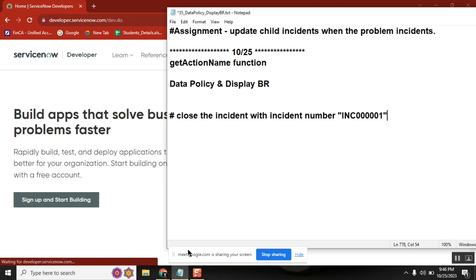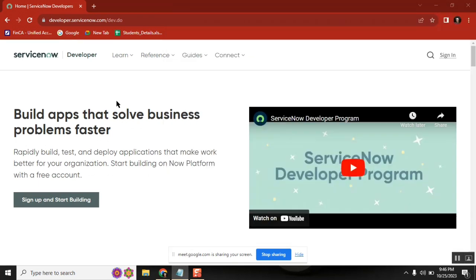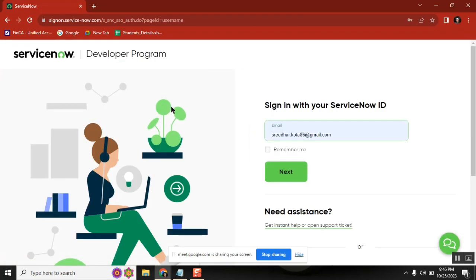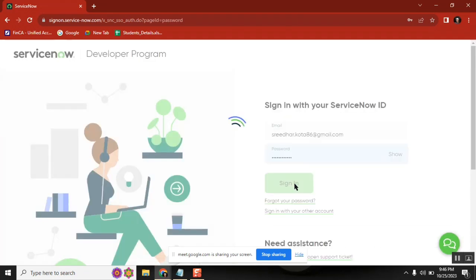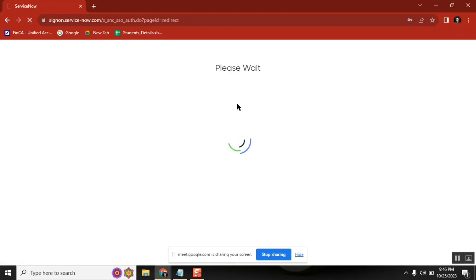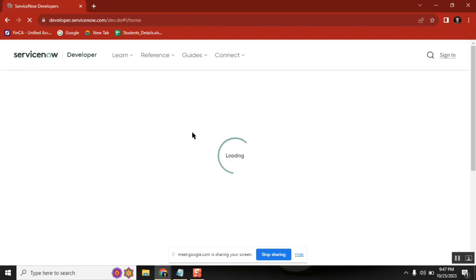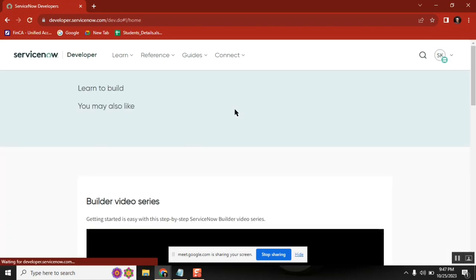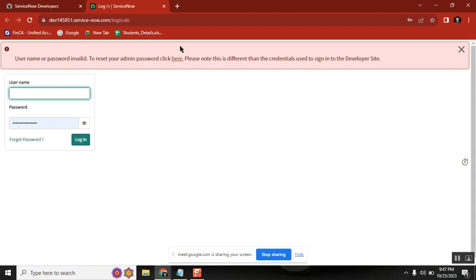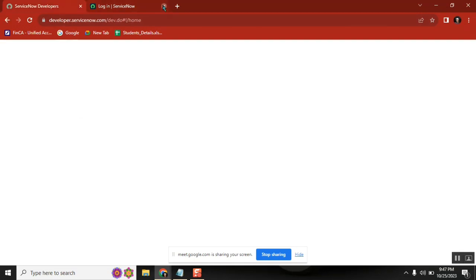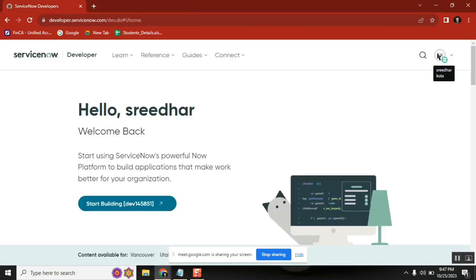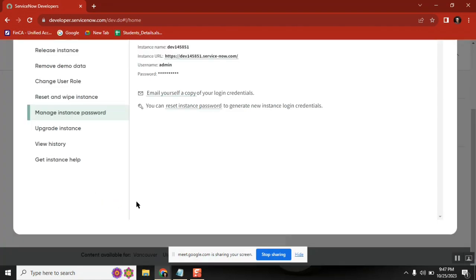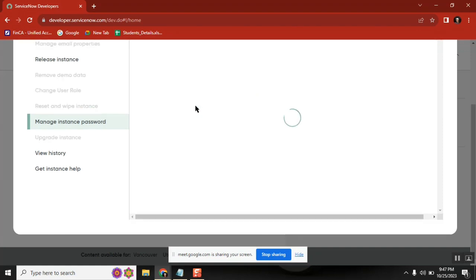We need to reset the password. After resetting, they are not sending the details. Student: Sir, I mean it's possible. Not here, sir. Oh, one second. Yeah, here, this one. Yeah, sir, manage instance password. Yes, there you can reset instance password to generate new instance login credentials.